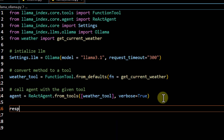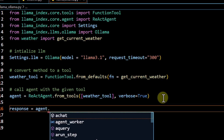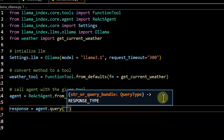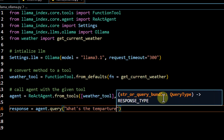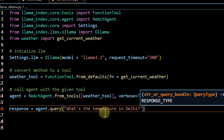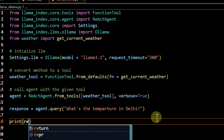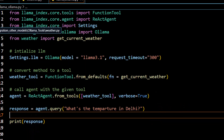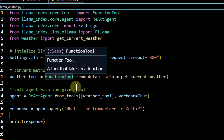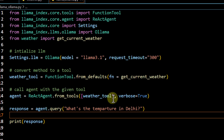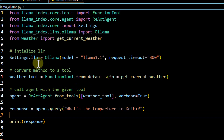After creating the agent, we call `agent.chat` and pass our query — asking 'What's the temperature in Delhi?' We then print the response. At this point, we have converted a custom function that calls an external API into a tool, passed it to an agent, and the agent will now use that tool to generate a reply for our question.